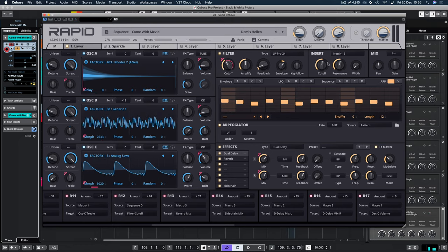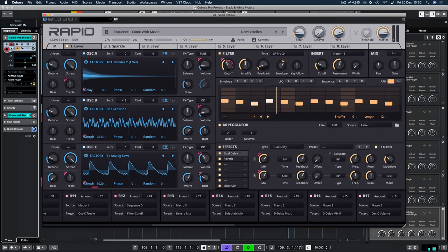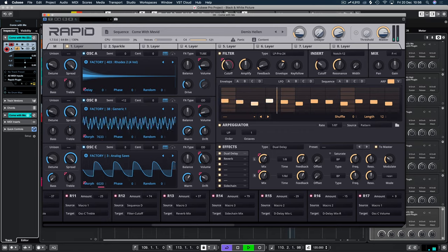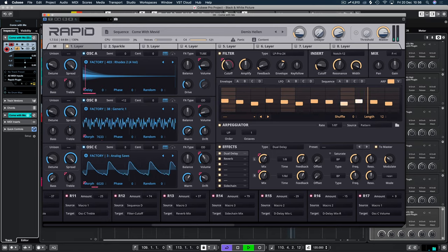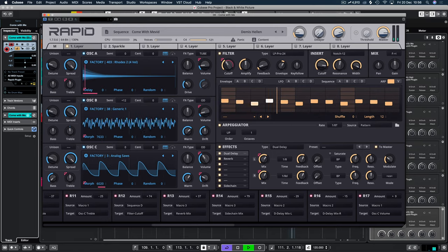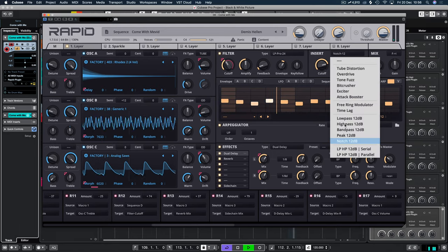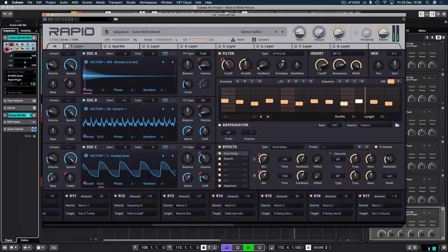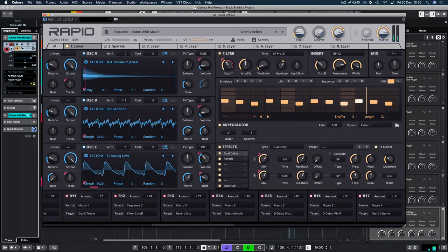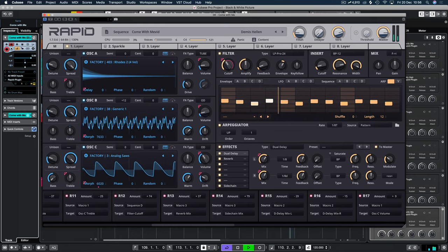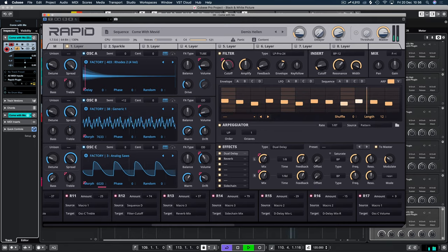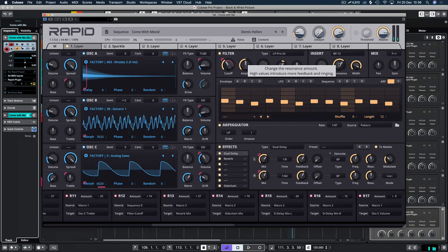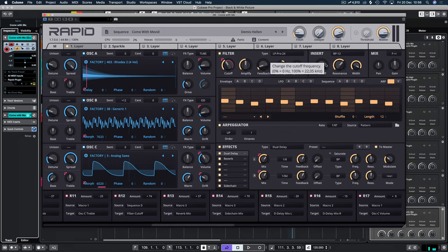So if we wanted to add something new into here, let's say we wanted to add some band, let's say some band passing or notch. Let's do some notch on here. Let's have that there.